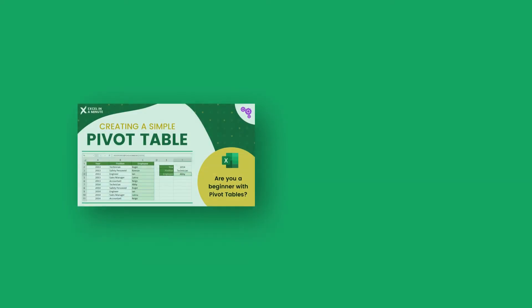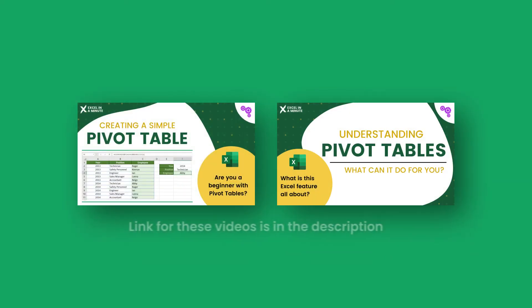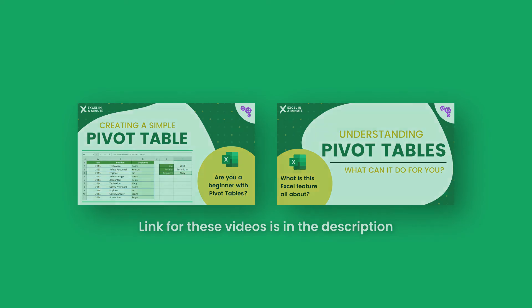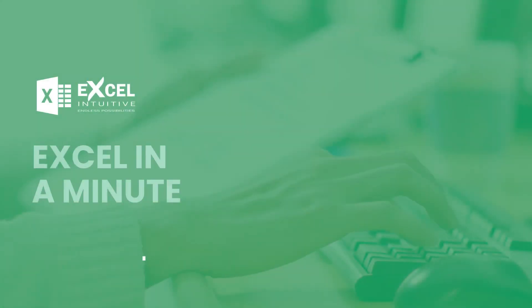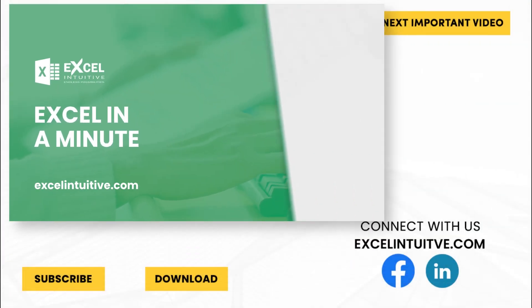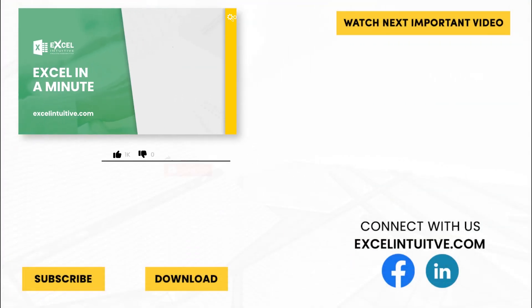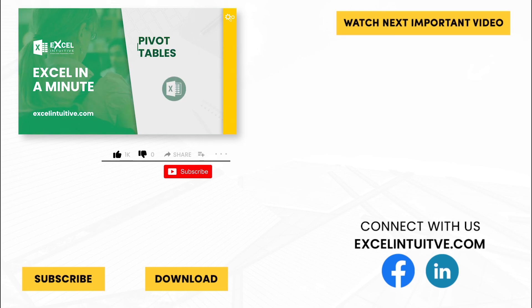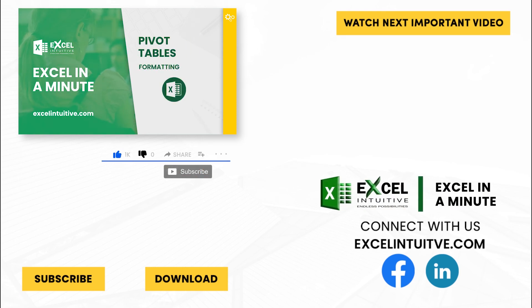Check out our channel for more lessons about pivot tables. Thank you for your time. We hope you enjoyed this video. Don't forget to give it a thumbs up and subscribe to our channel for more Excel in a minute.